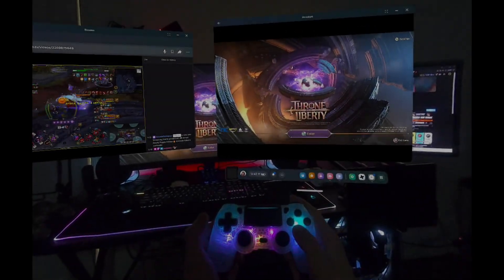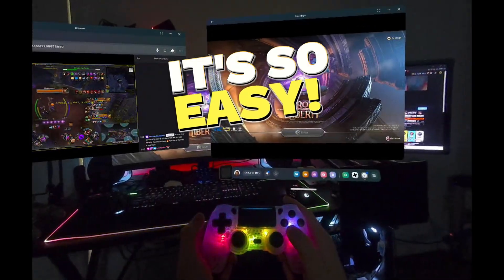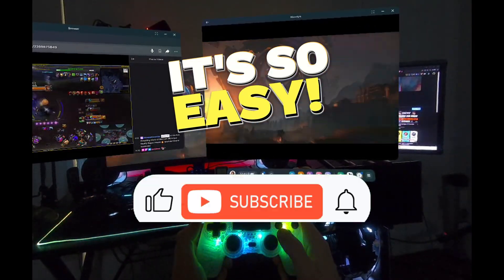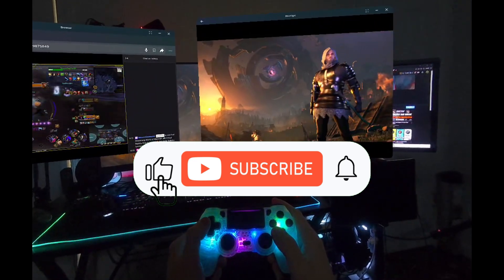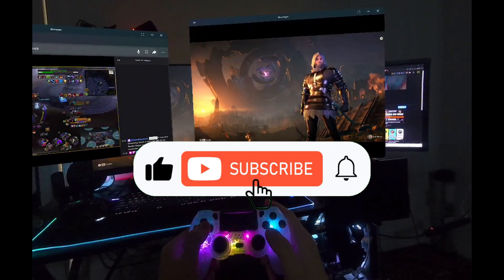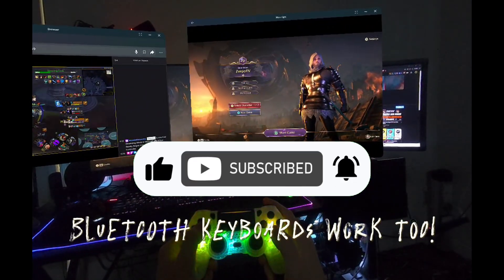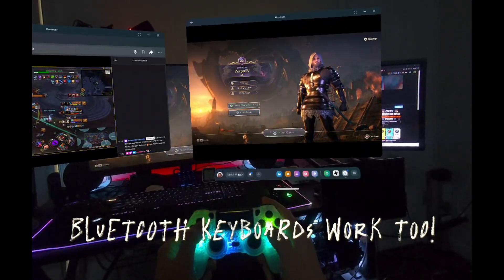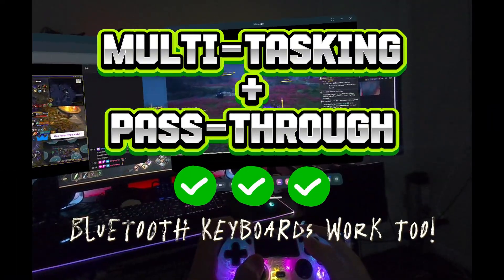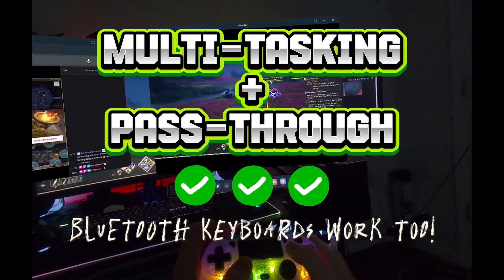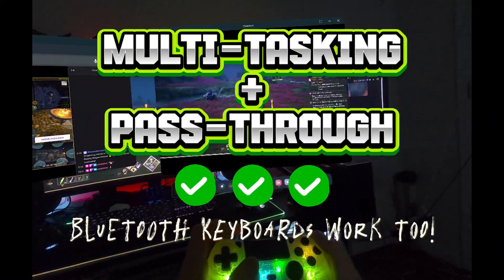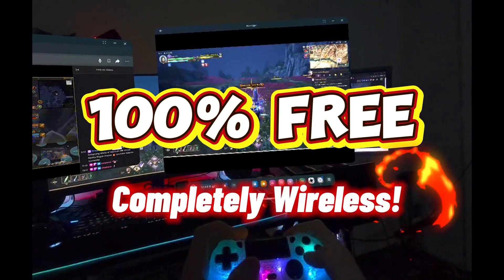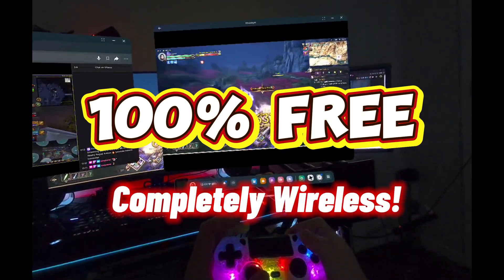In this video, I'll be showing you how to stream any game from your PC to your Quest 3 in high quality with low latency and Bluetooth controller support right at the Quest dashboard with multitasking and pass-through enabled.